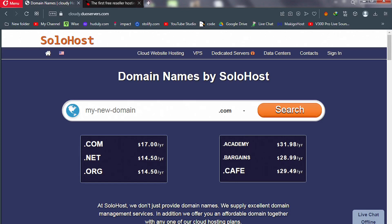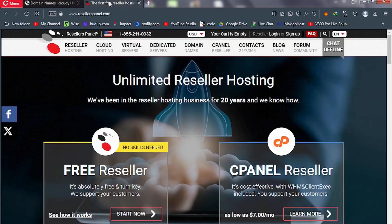In this lesson we're going to build our own web hosting business like the one on your screen. This is the one I set up and I want to show you how to also set up one for free. There's a link in the description of this video — when you click on that link you will be able to get or create a free account on the provider I'm about to show you.